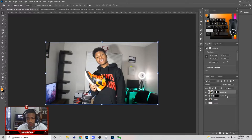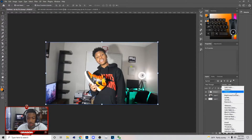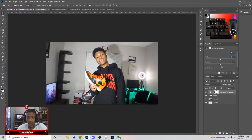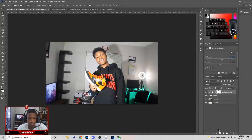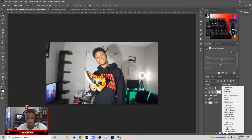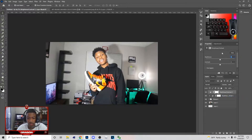I'm gonna put both these in a group — hold Shift, go to the bottom, and group them. After that, click on the group, go to Brightness and Contrast, and add up the brightness on those images. Then make another Brightness and Contrast adjustment and add some contrast to the actual image.